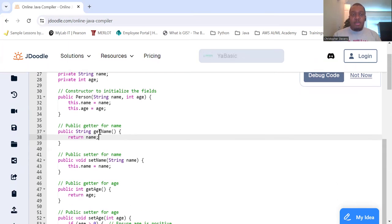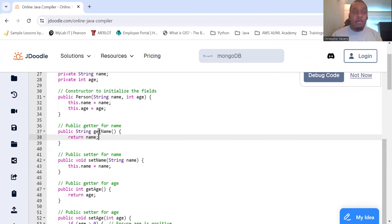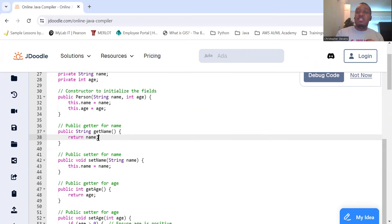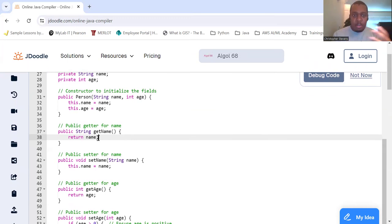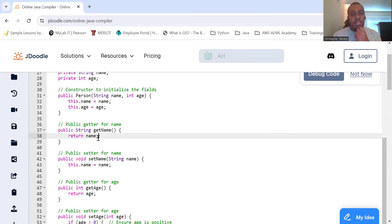But we also want to have ways to be able to get the names if they need to get the name or to be able to set the name if they need to set the name. So these are known as accessors and mutators or getters and setters. I know we've seen them before.